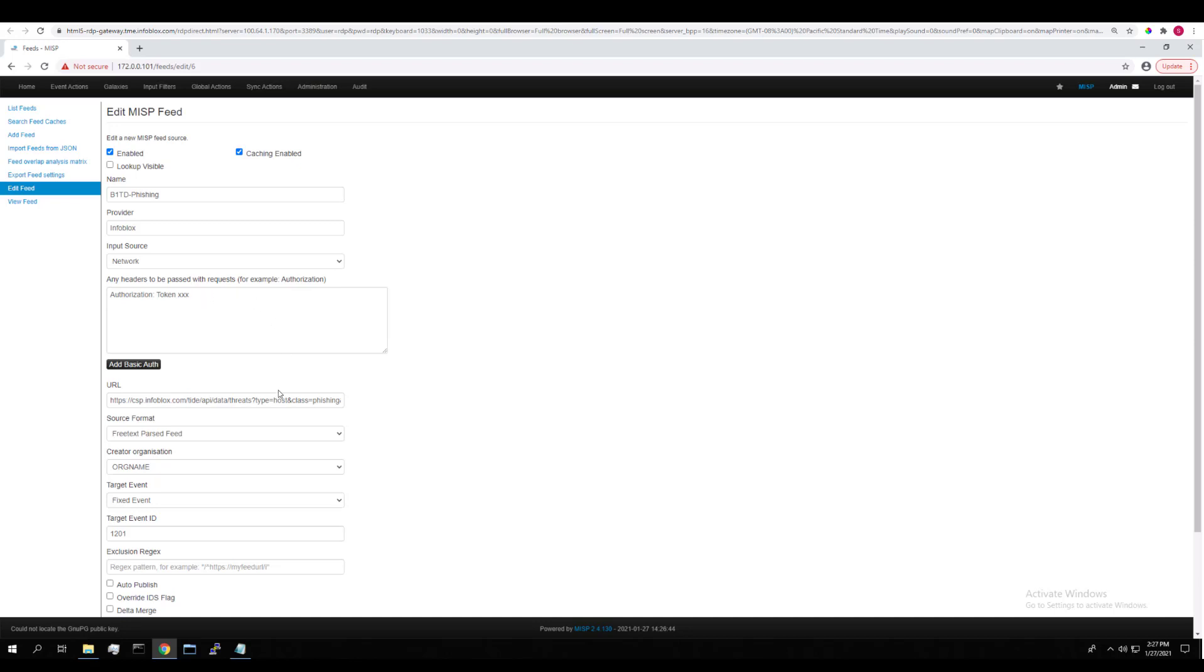And then this is the URL for which the feed is downloaded from. You can see here in the URL parameters that it's retrieving only host types of the phishing class from the last 30 days that this feed was fetched.